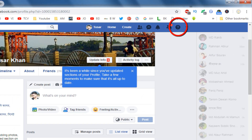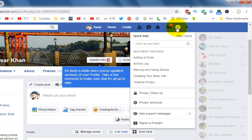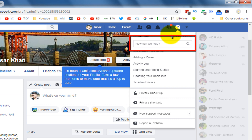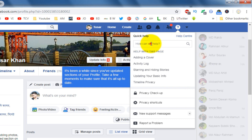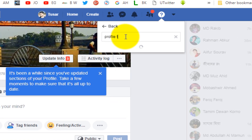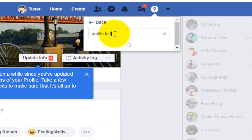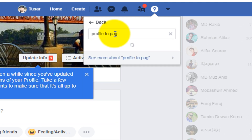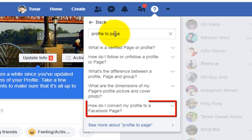Click on the help icon at the top corner, then click on the search box, type in here 'profile to page', and click on this link.